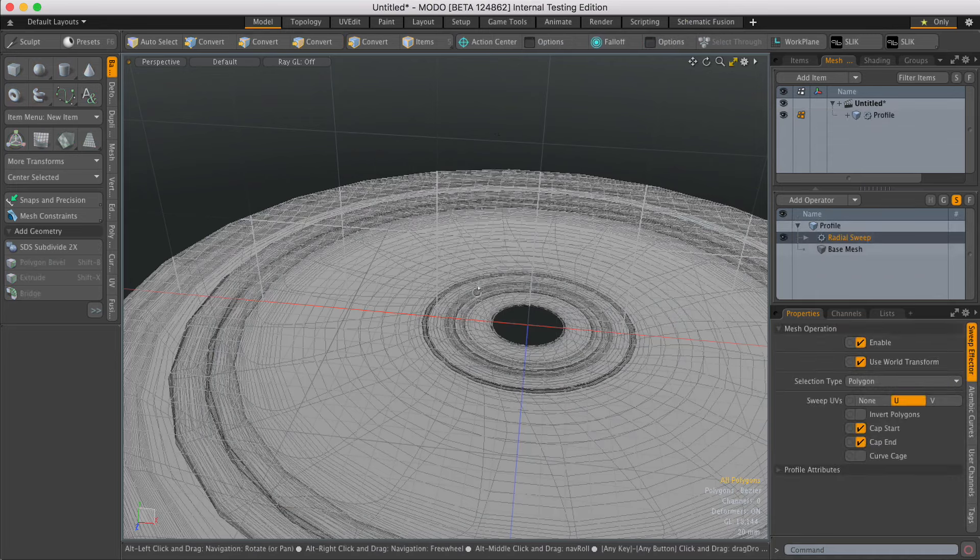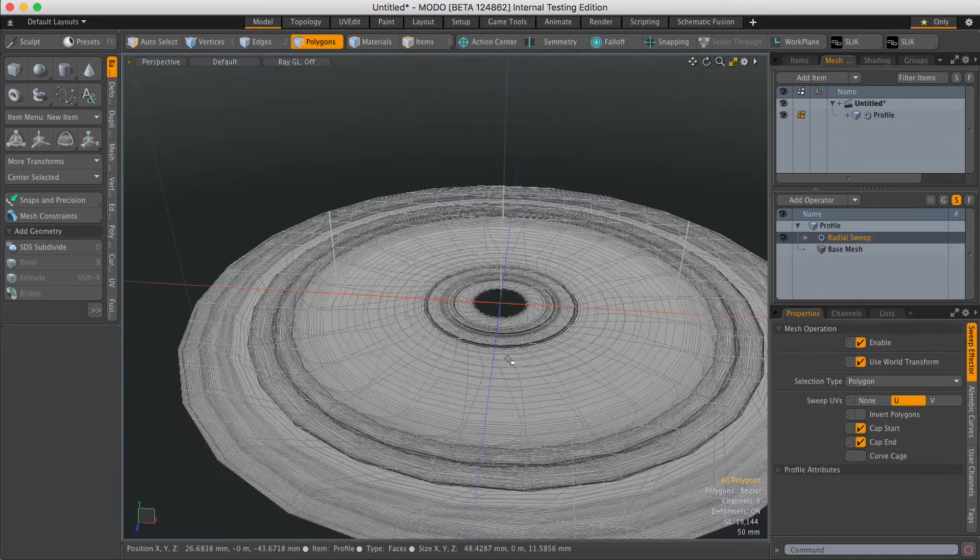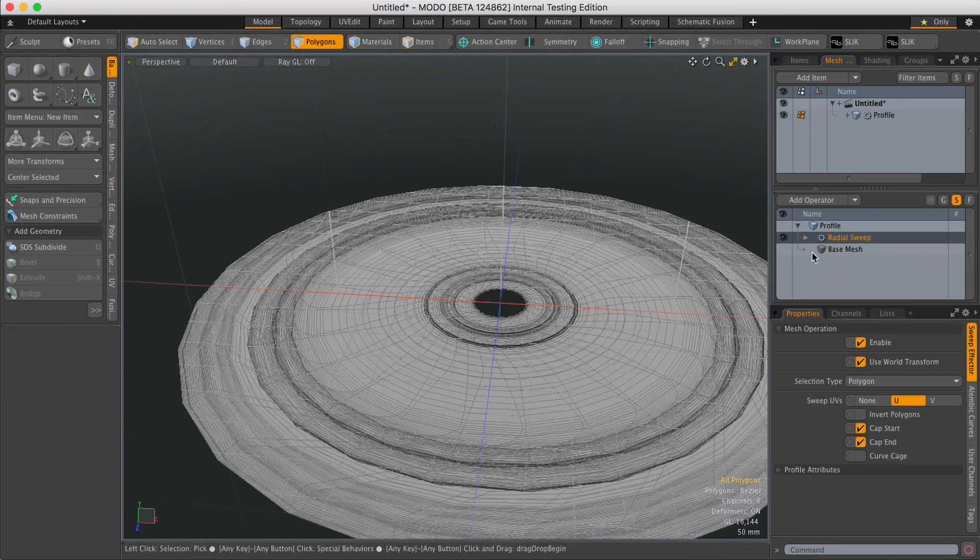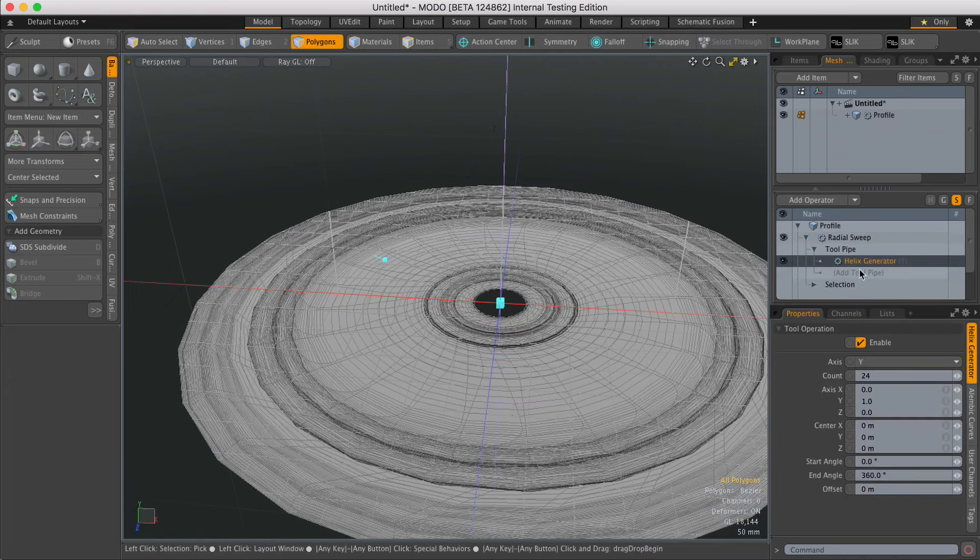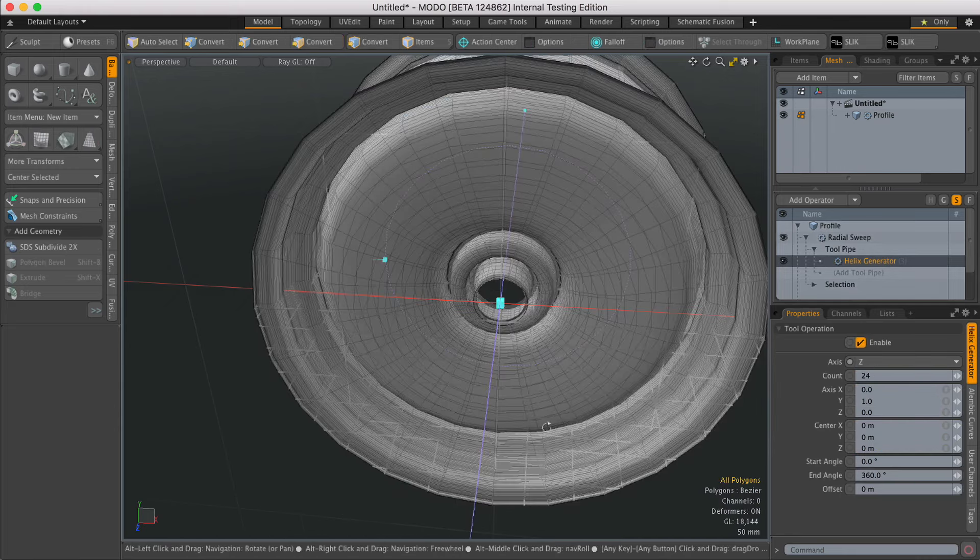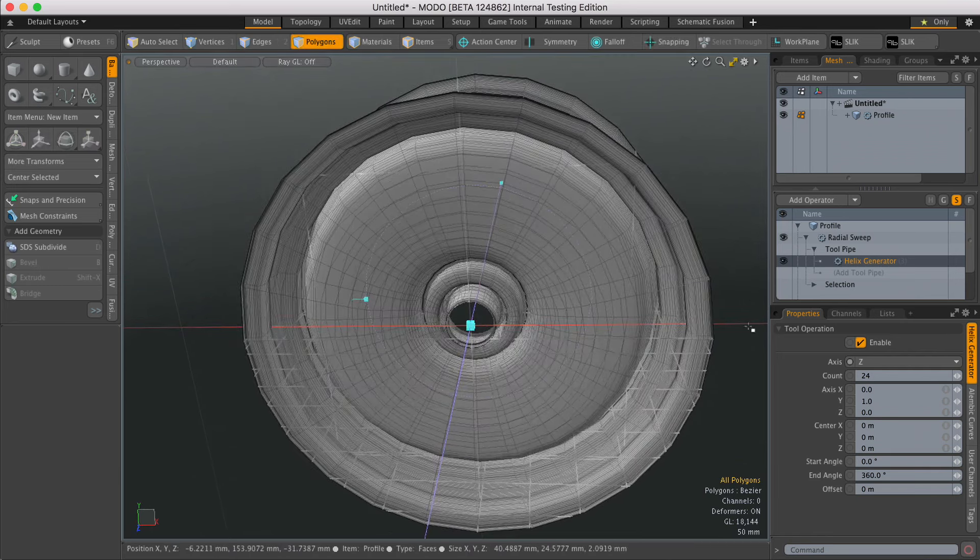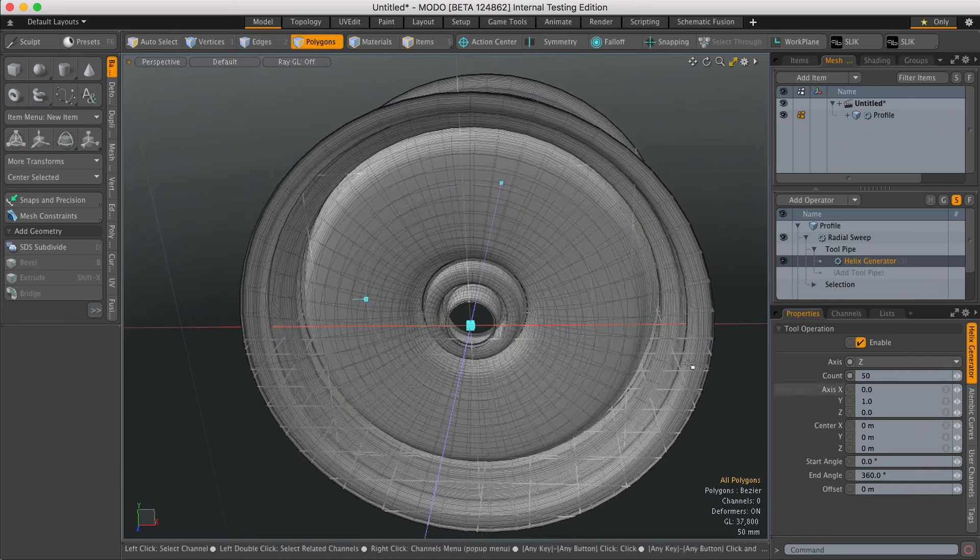In this case the axis is wrong. To adjust the axis I need to expand Radial Sweep and Toolpipe, select the Helix Generator and then adjust the axis. I'm going to change this to Z, and also it's a little bit faceted so I'm going to increase the count to 50.